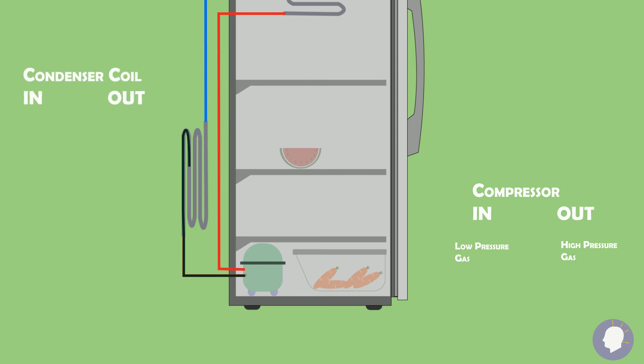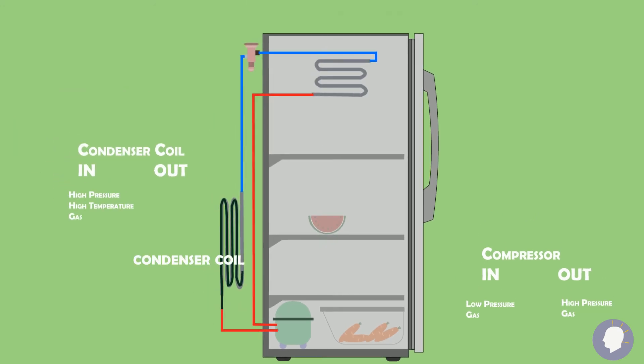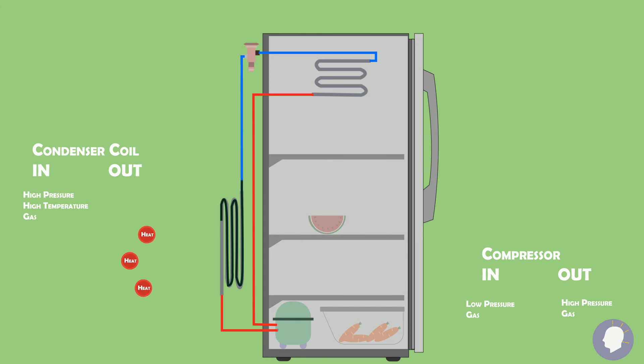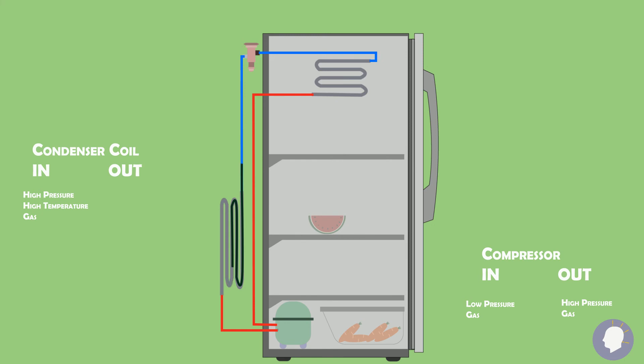The now high pressure, high temp gas flows towards the condenser coil. At the condenser coil stage, the gas begins to lose heat to the surrounding atmosphere, probably your kitchen. This is because the temperature of the gas is much hotter than the temperature of the air in the kitchen. By the time it leaves the condenser coil, the fluid has lost enough heat that it cools and turns into a liquid.